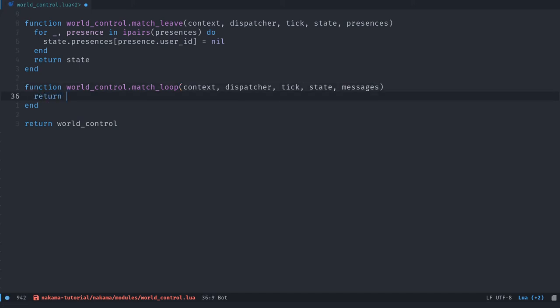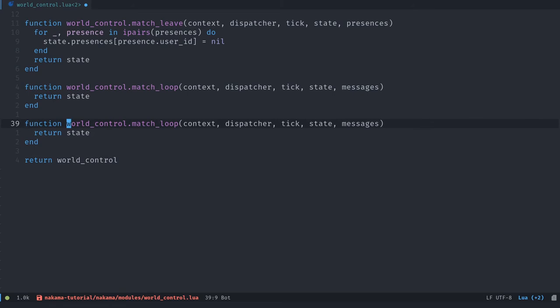In our case, we're just going to return the state, we're not going to have gameplay checks. But just note that this is the kind of function where you would check for what the players did, the kind of inputs they entered, and validate their state. You ensure that they are not moving to an invalid position, etc. And that depends entirely on the game.